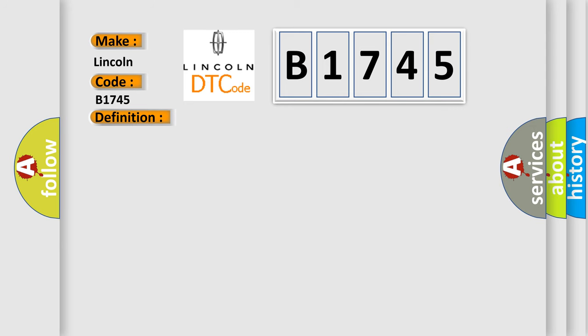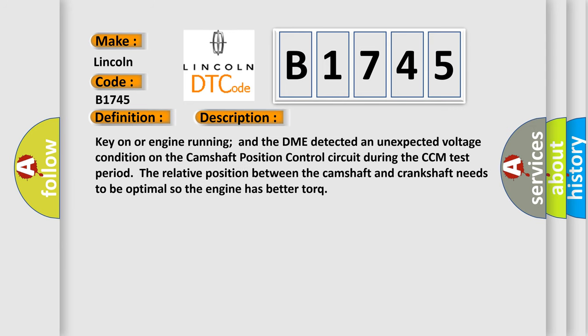Here is a short description of this DTC code. Key on or engine running and the DME detected an unexpected voltage condition on the camshaft position control circuit during the CCM test period. The relative position between the camshaft and crankshaft needs to be optimal so the engine has better torque.